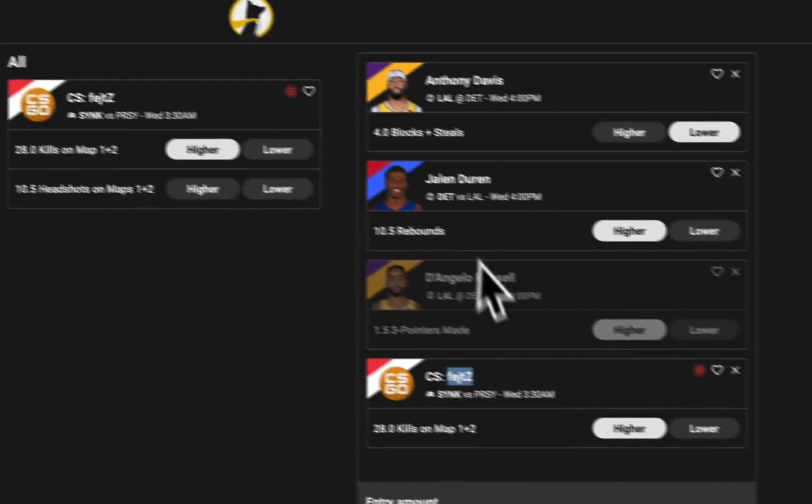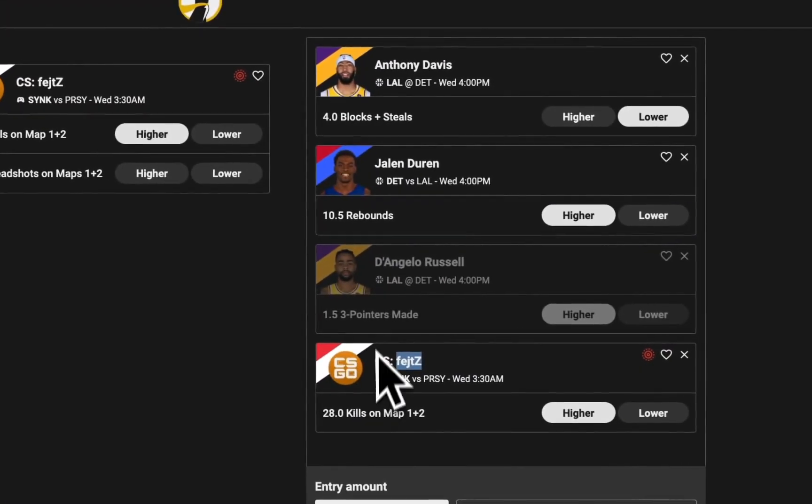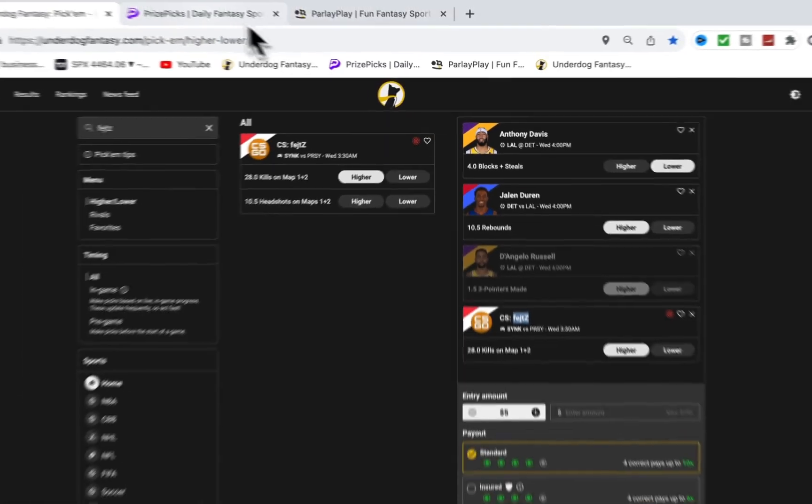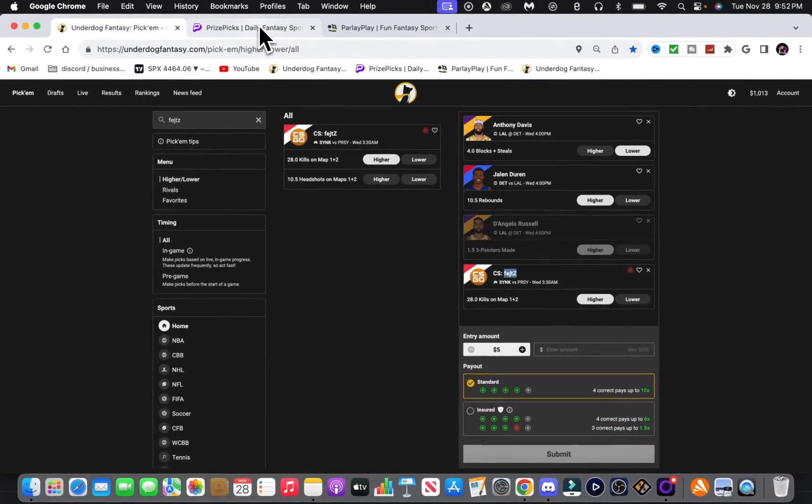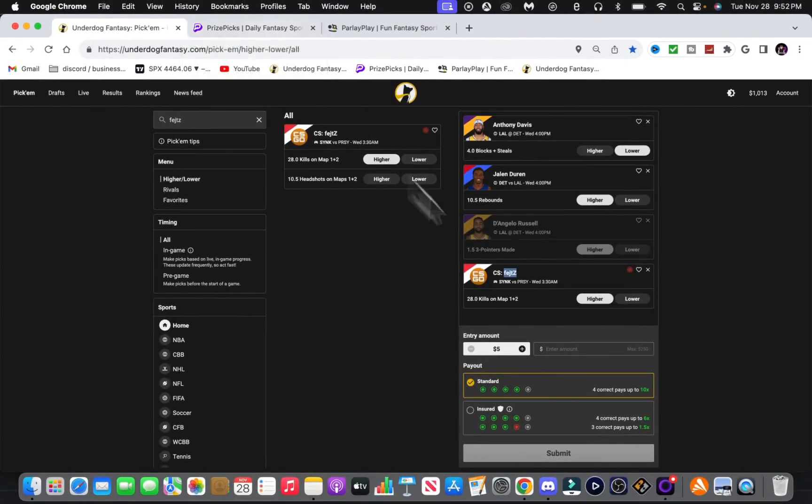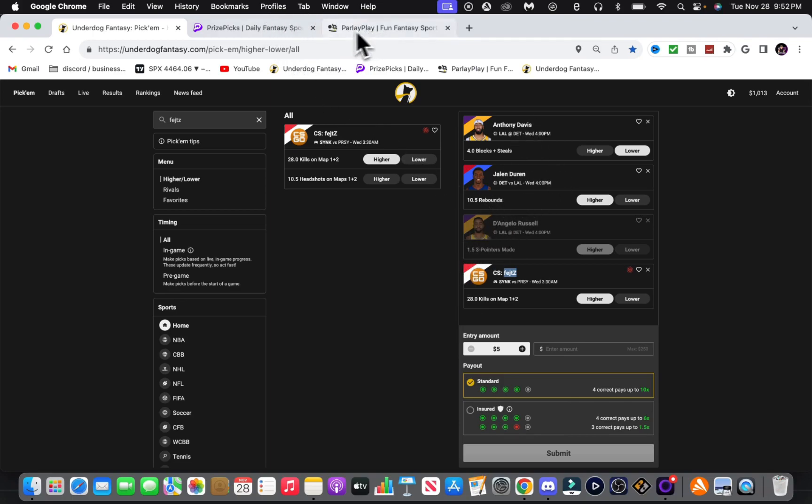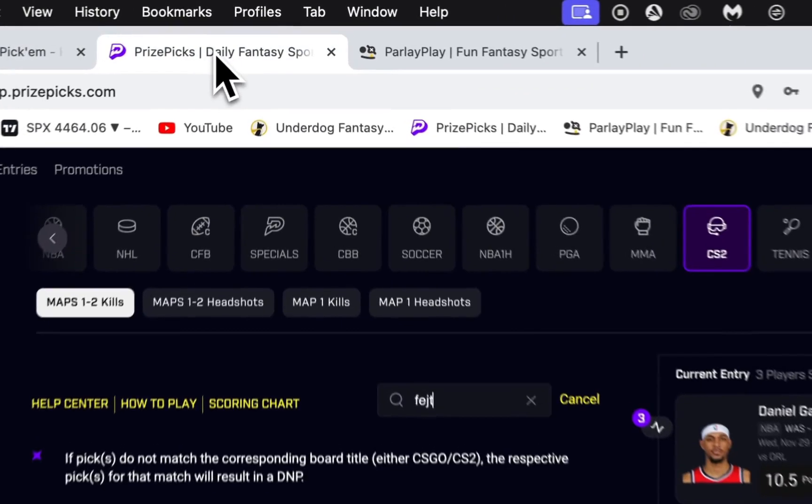How about Parlay Play? Yeah, so 28.5. We're getting him at 28. Hotstreak, all those other sites, Jock Market, they have him at 30, 29.5, 28.5 on Parlay Play. Looks good. All these plays are around minus 140, and it looks good.